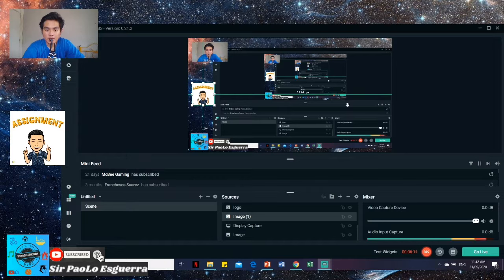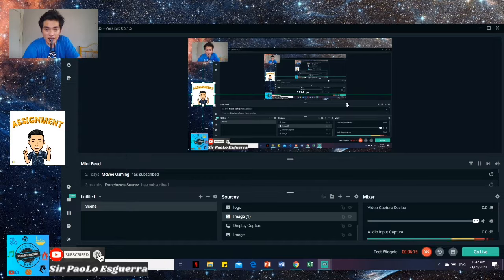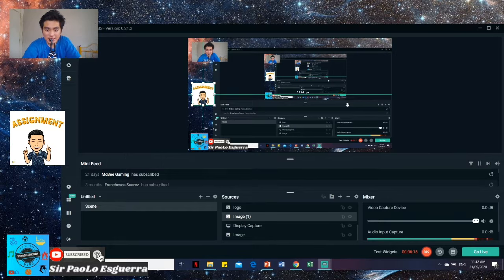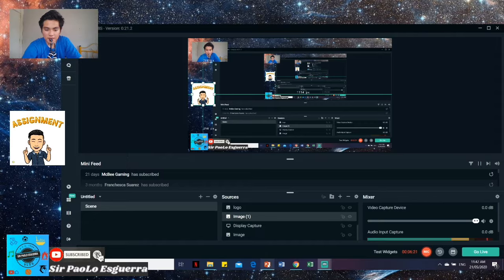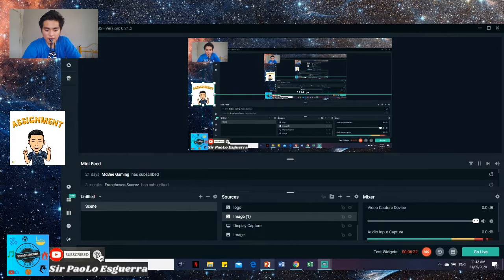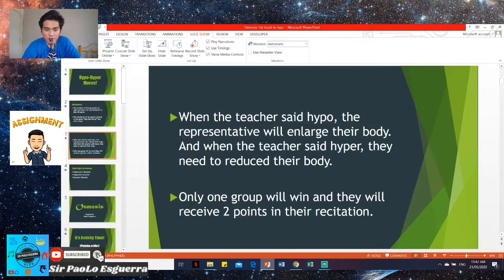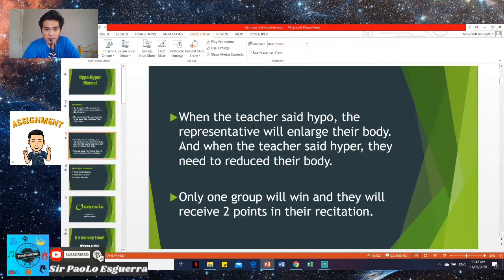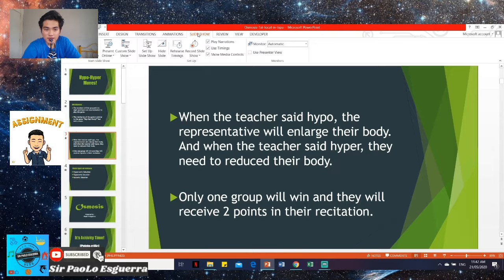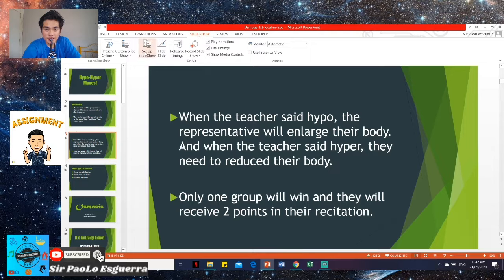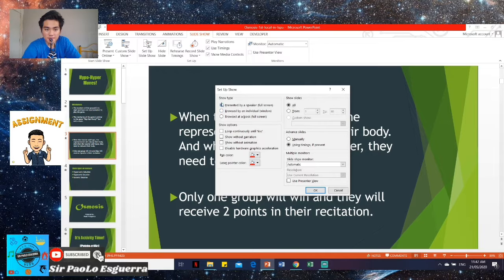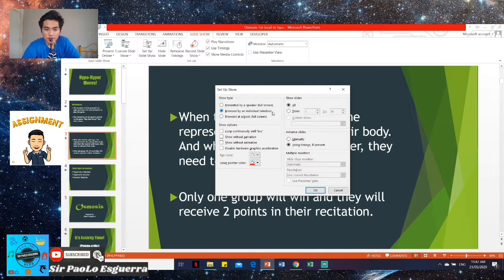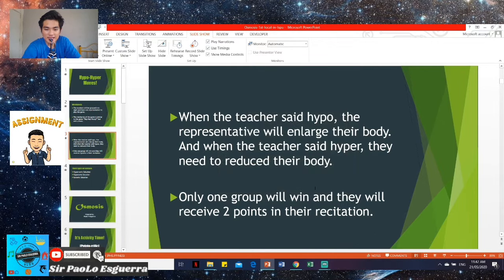But if you want teachers to use only PowerPoint, you'll minimize. What you'll use is window capture. But first, you should go to your PowerPoint. And then, you have tabs at the top here. This is what you'll click, slideshow. And then, setup slideshow. When you click setup slideshow, just click the browse by an individual window. Again, this second one. Then, just OK.